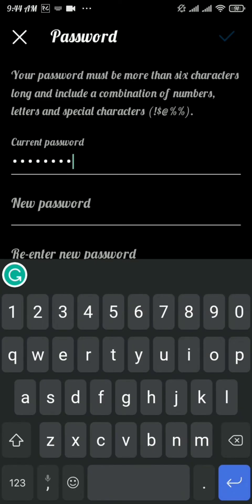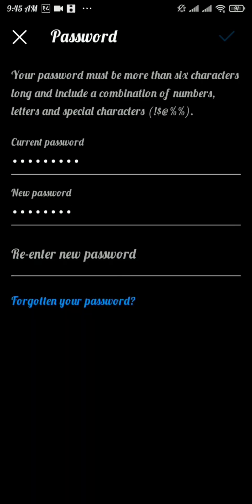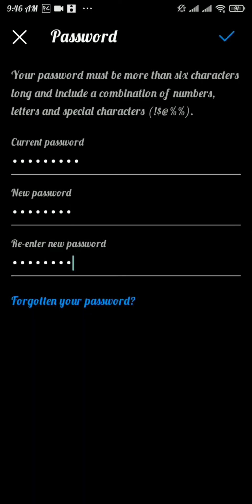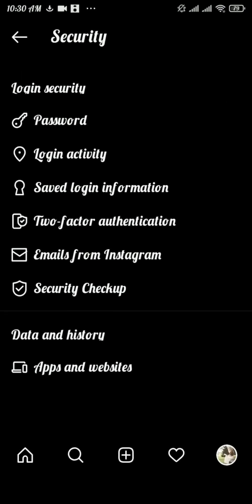Re-enter your new password. If you have forgotten your current password, you can tap the 'Forgotten your password' link and reset your password. Then tap on the check button on the top right of your screen and your password will be changed.